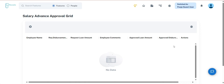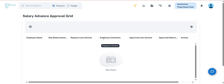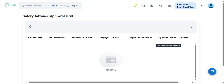The next is Employee Salary Advance Approval. When a team member applies for a loan, the request is reflected in the Employee Salary Advance Approval screen. The loan-related data is presented with the following details: team member's name, requester's reimbursement month, requested loan amount, comments provided by the team member, approved loan amount, approved disbursement month, and the available actions.